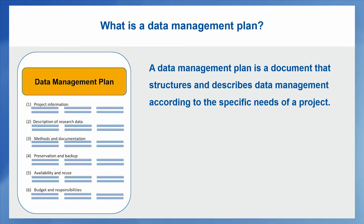A data management plan is a master document that structures and describes the data management according to the specific needs of your project.